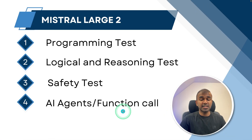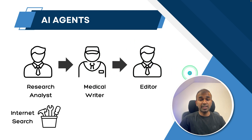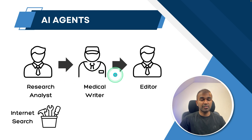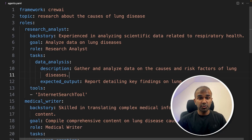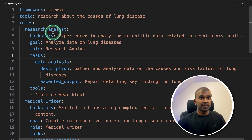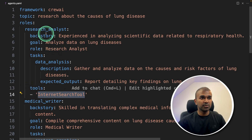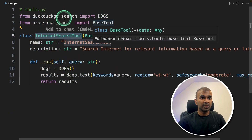Now we are going to see AI agents and function calling tests using three different agents. The first is a research analyst agent with access to an internet search tool. Its output is sent to a medical writer agent, whose output is then sent to an editor agent. We are creating two files: an agents.yaml file containing the list of agents with descriptions and the internet search tool assigned to the research analyst, and a tools.py file which defines the DuckDuckGoSearch internet search tool.